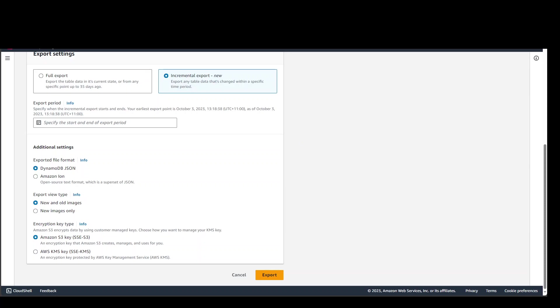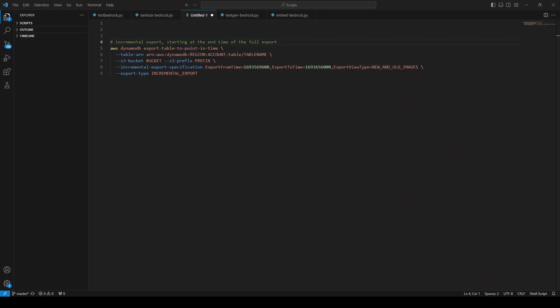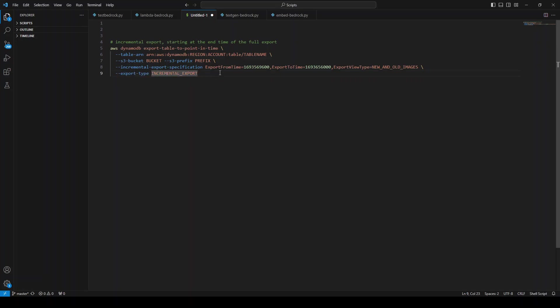Now, you can also do this from the CLI. Let me show you the command for that. From AWS CLI, you can use this command to do the incremental export by providing the export type and incremental export specification, as you can see in this code. All you need to do is substitute your values with your account, your region, your table name, and your S3 bucket prefix.